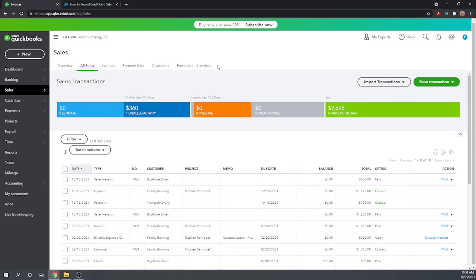Great so that's how you record credit card sales using a third-party credit card processor in QuickBooks Online. I hope this was helpful. You can find all 46 of our free QuickBooks Online tutorials by Googling Fit Small Business QuickBooks Online tutorials.